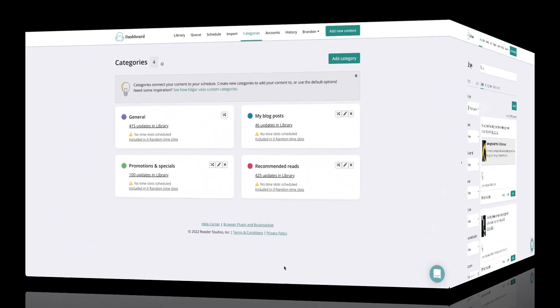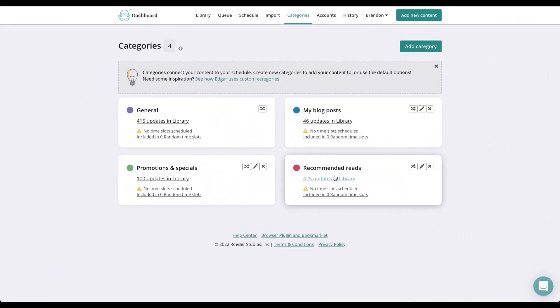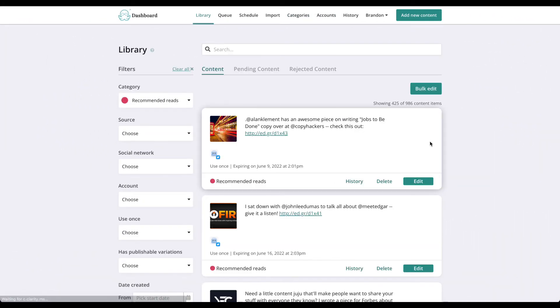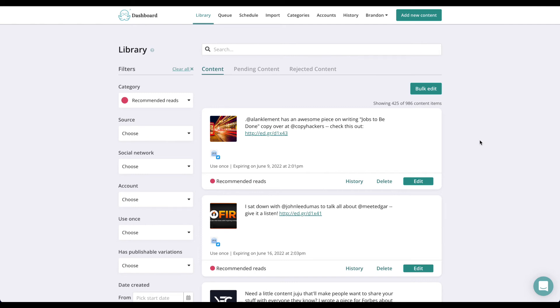And last but not least, this category is for sharing other people's content, and we highly recommend you do this. The best social strategies aren't just about sharing your content. They're about publishing a mix of quality content from various sources so that your feeds stay fresh and provide value to your followers, which encourages them to engage more.